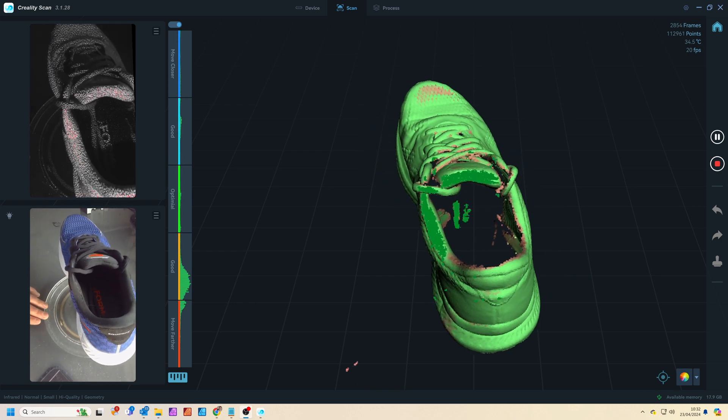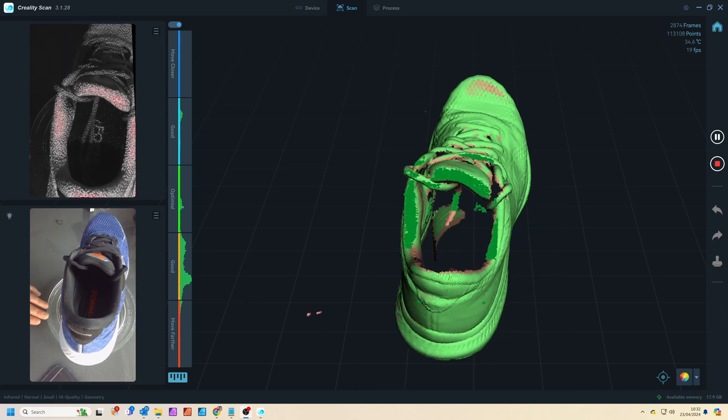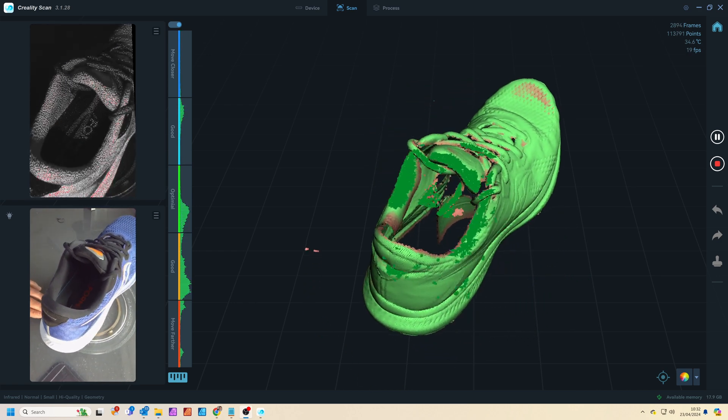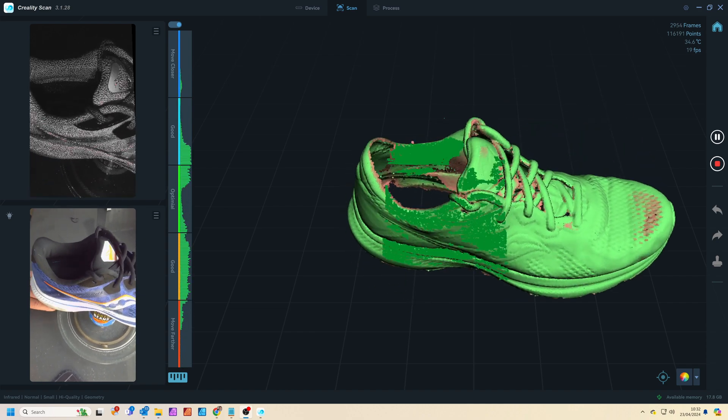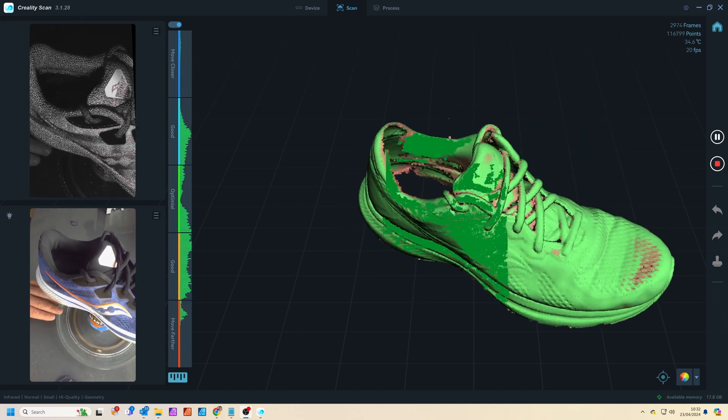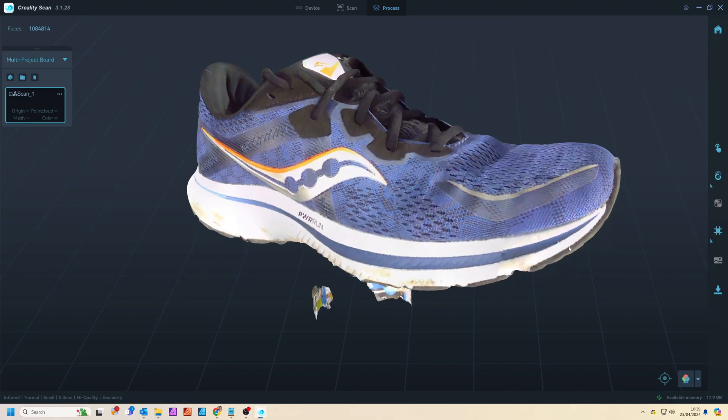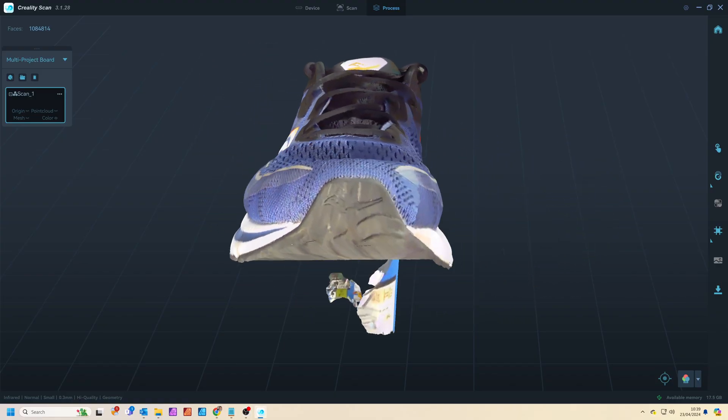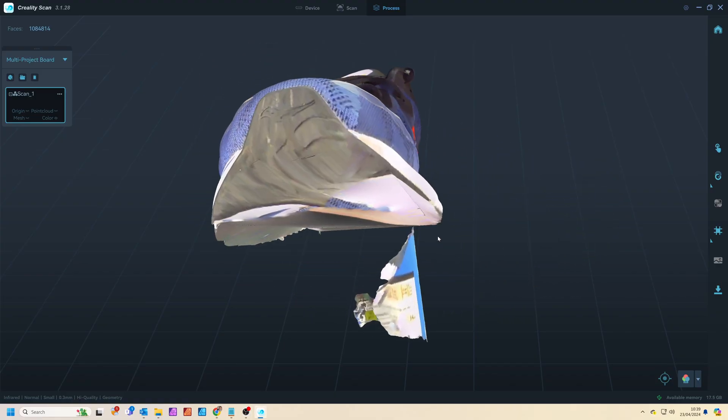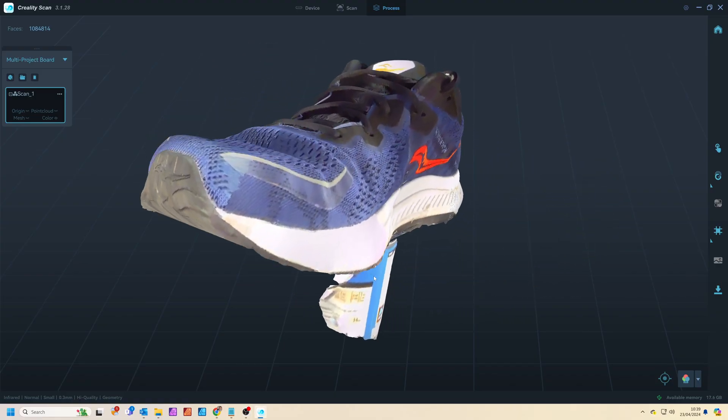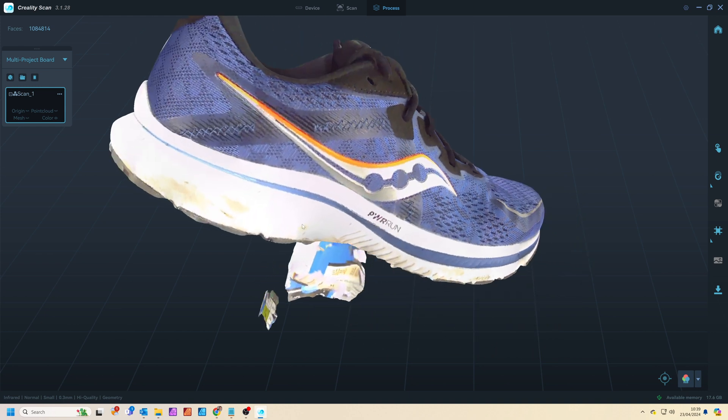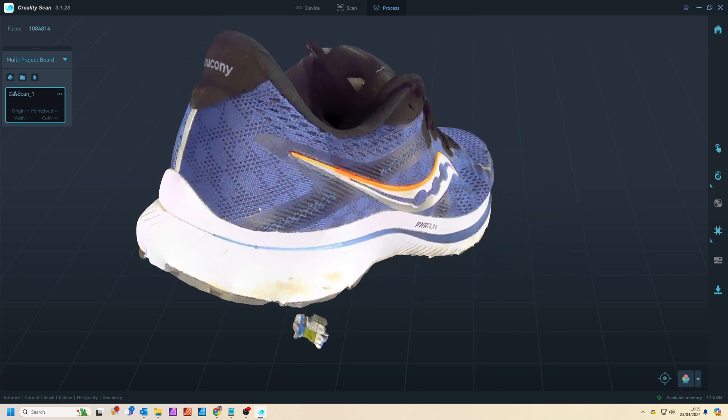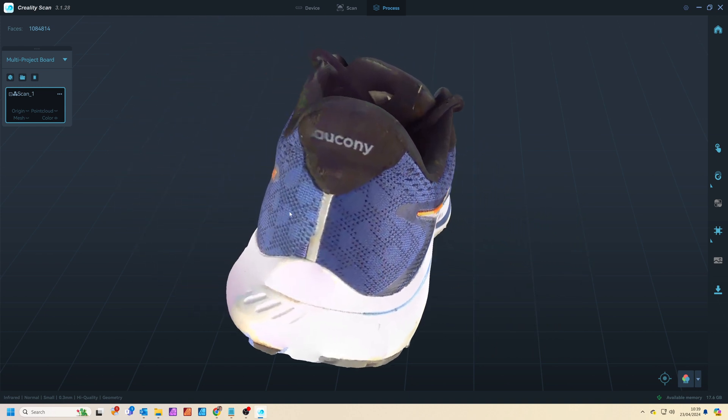I'm slowly spinning the turntable around while keeping the scanner mostly still to capture the shoe from all angles. It takes about two minutes to scan the entire shoe and you can see here from the results that everything looks good with the black rubber sole coming out and the black on the side of the shoe coming out nicely.